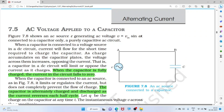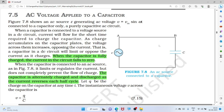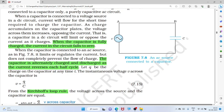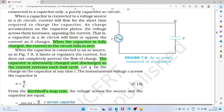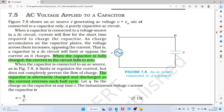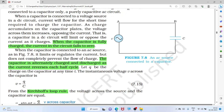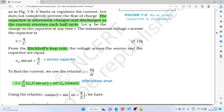Now for the capacitor: when a capacitor is connected to AC voltage, it starts charging. When fully charged, current in the circuit falls to zero. For DC, after the capacitor is fully charged, no current flows. But for AC, the capacitor alternately charges and discharges as the current reverses each half cycle.